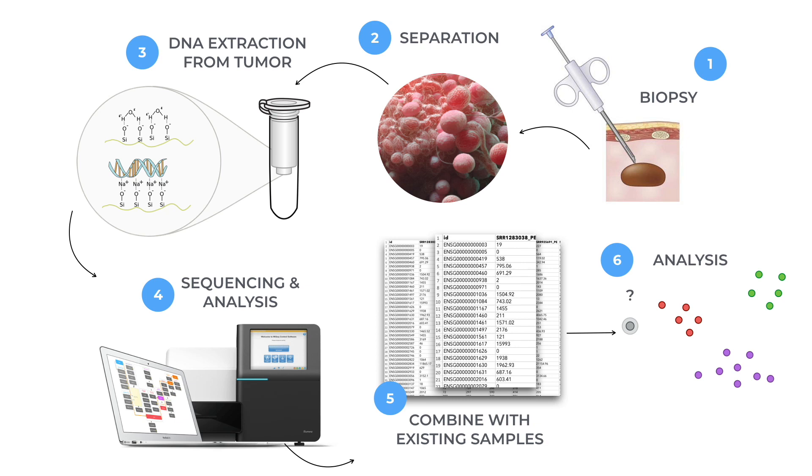We do this by combining the data from a given sample with other data that we already know about. By comparing them to the data that we already know, we can find similarities to one of the known groups.